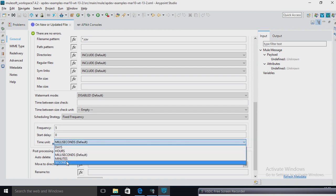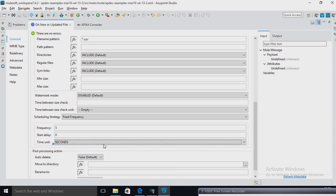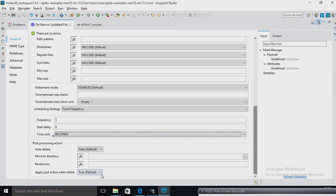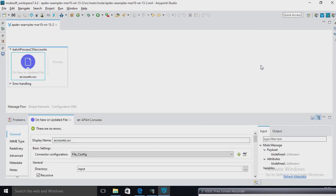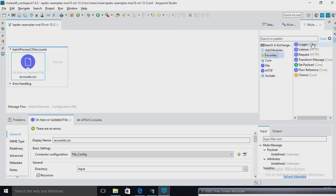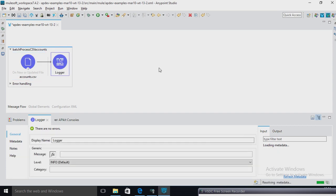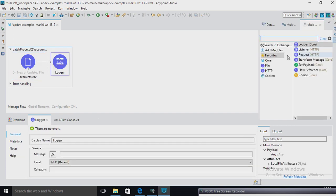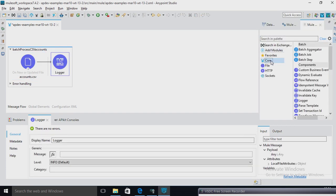Now I am going to give a file pattern. My file pattern is star.csv — any CSV file. Now I am going to see watermark disabled. I am going to give 5 seconds here — trigger every 5 seconds. I am going to move the file to the output directory. I am not renaming the file name.